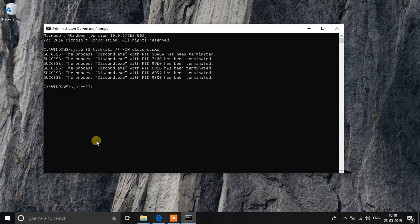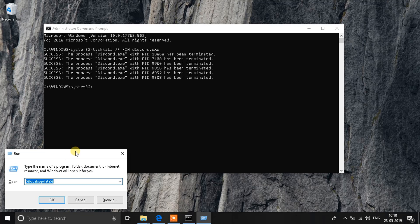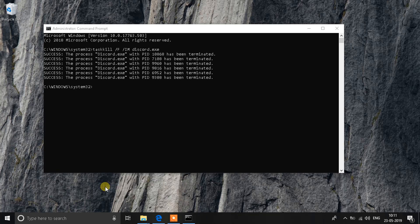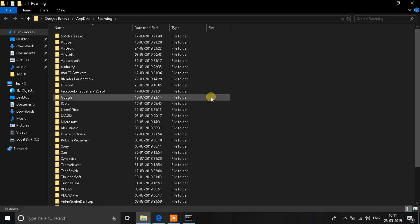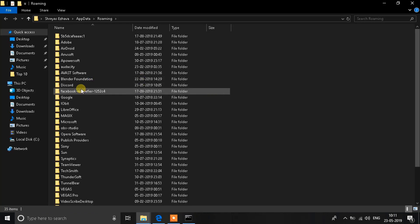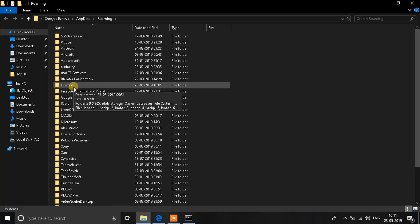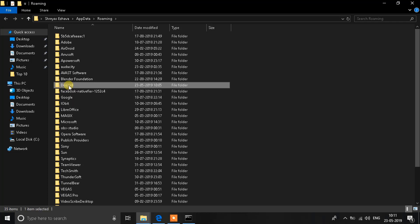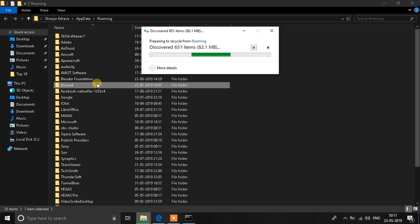The next step is to clear out the AppData so you get a fresh start on the application. Press Windows + R and type '%appdata%'. A folder will open up — search for the Discord folder inside it and delete it. That's your step number two.